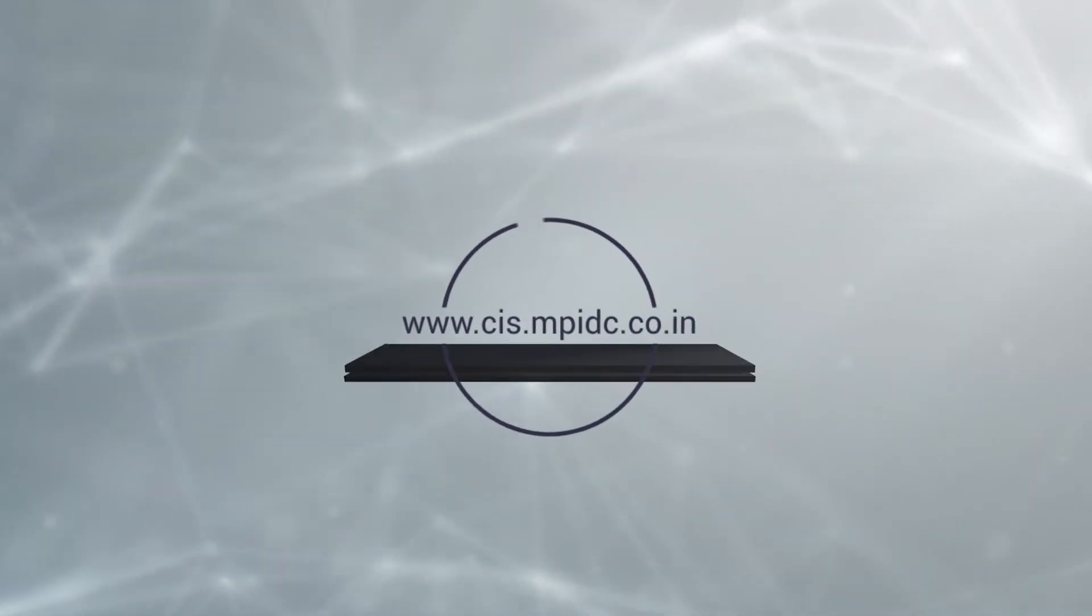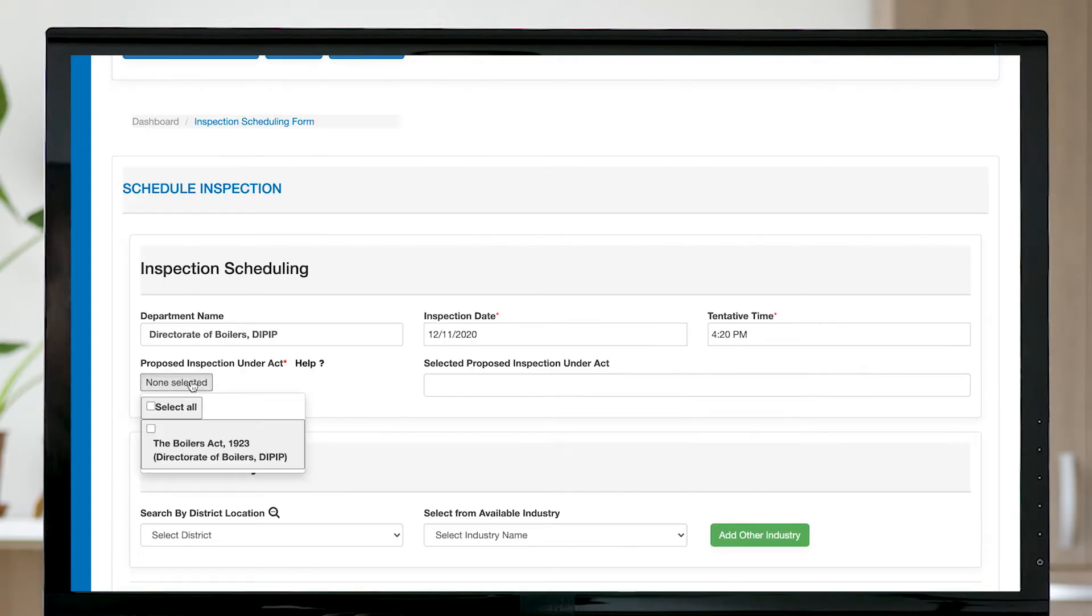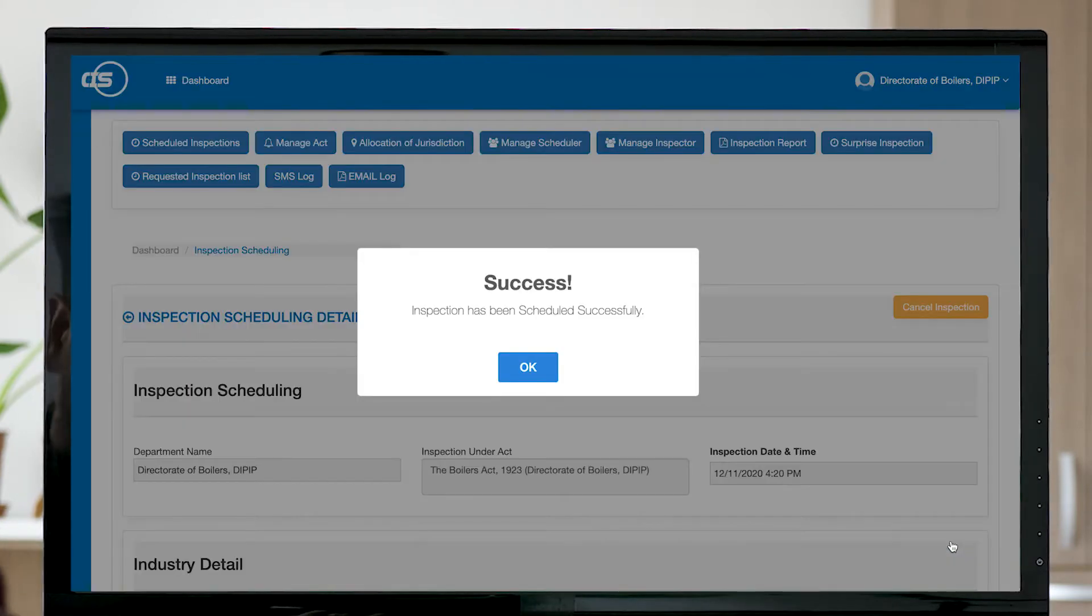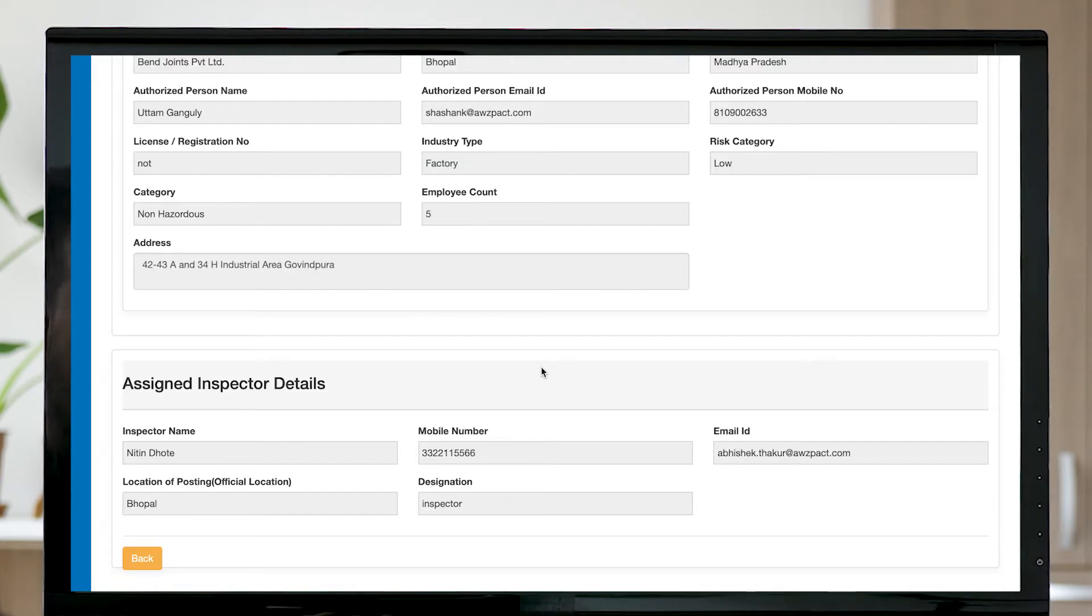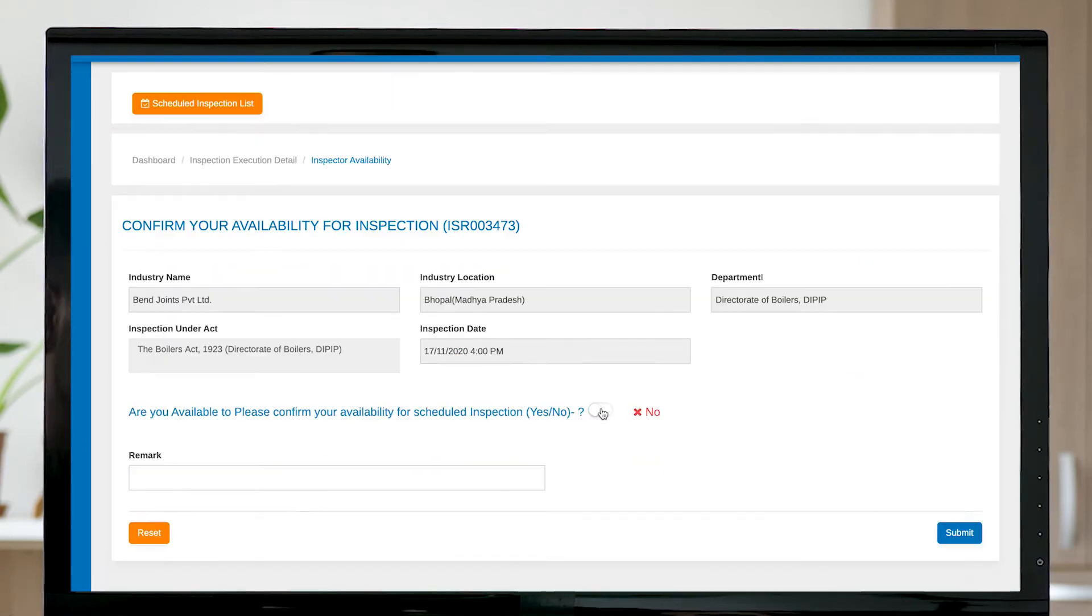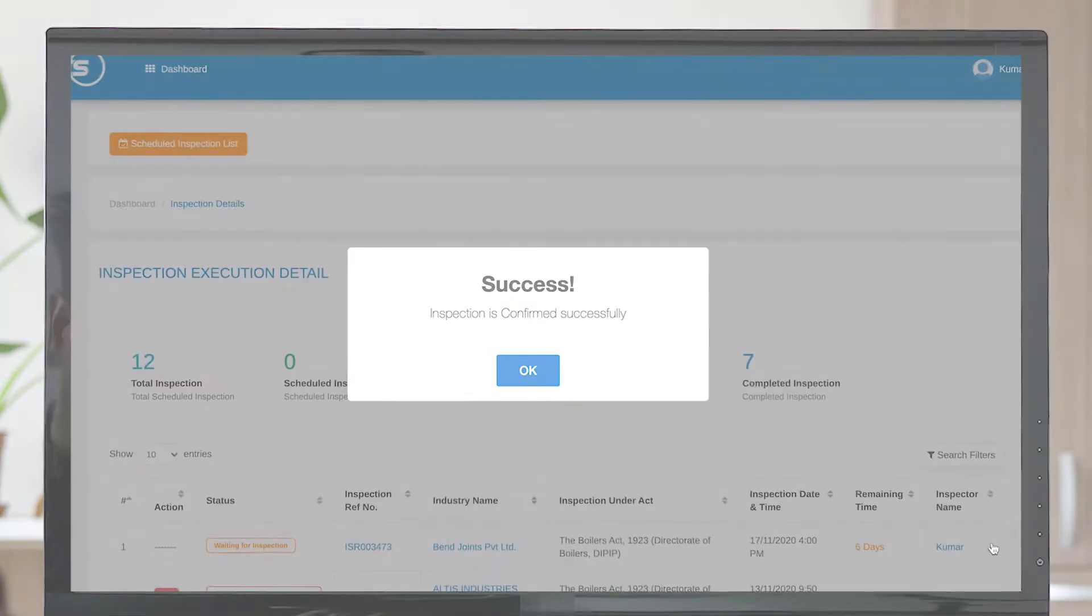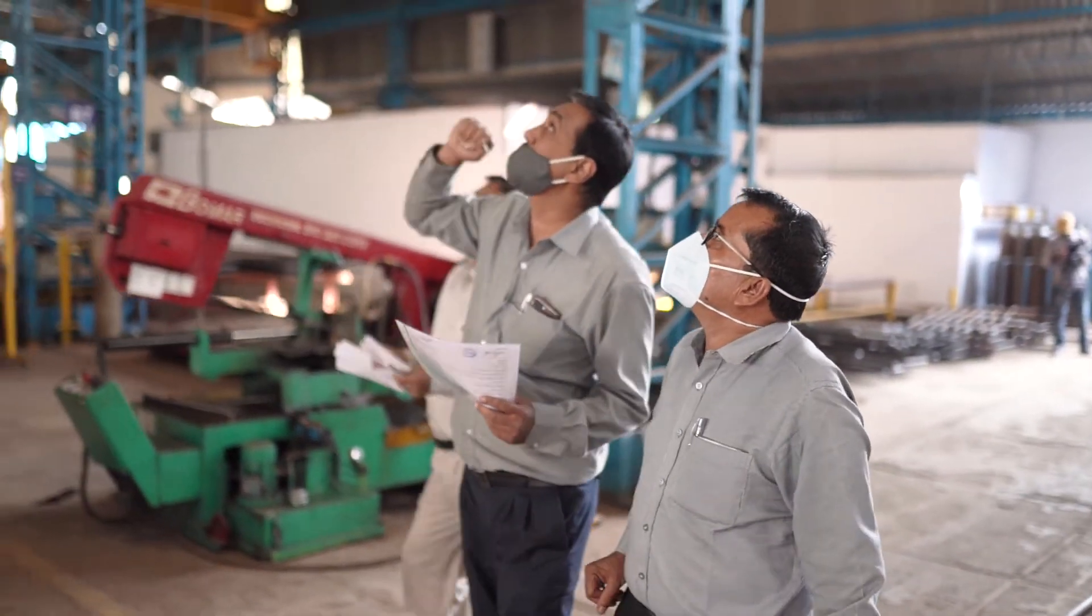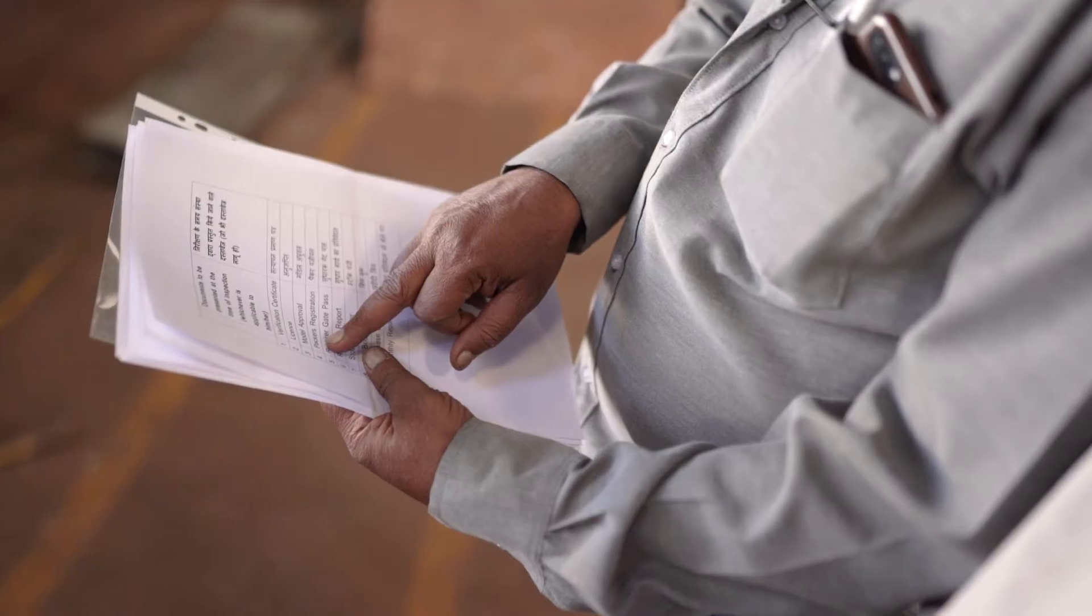In CIS, the departments list the acts under which they intend to perform inspection. CIS will automatically choose the inspector based on their jurisdiction. Once the inspector confirms his availability, a confirmation SMS and email is sent to the industry with a checklist. The inspector initiates the inspection on the given date and time to perform the inspection.